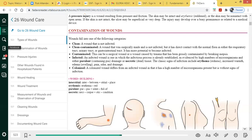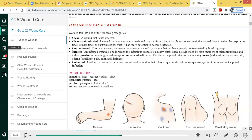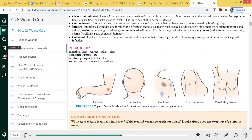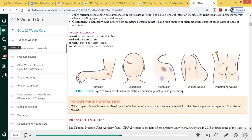Colonized wounds are wounds that actually have germs — different microorganisms — in them. However, no infection is present, or there aren't any signs of infection.